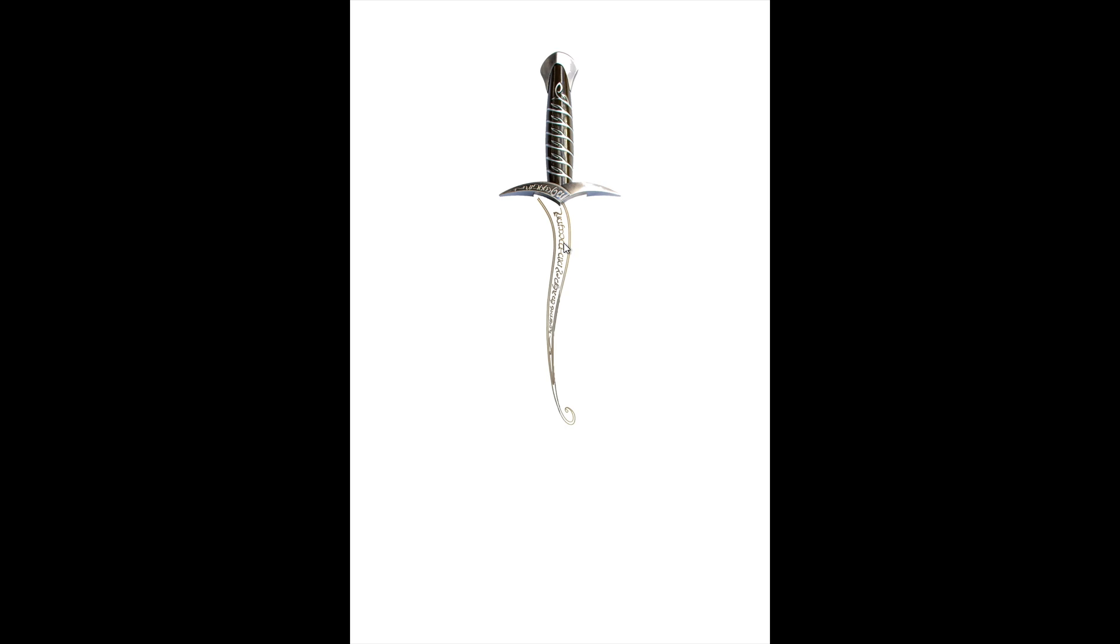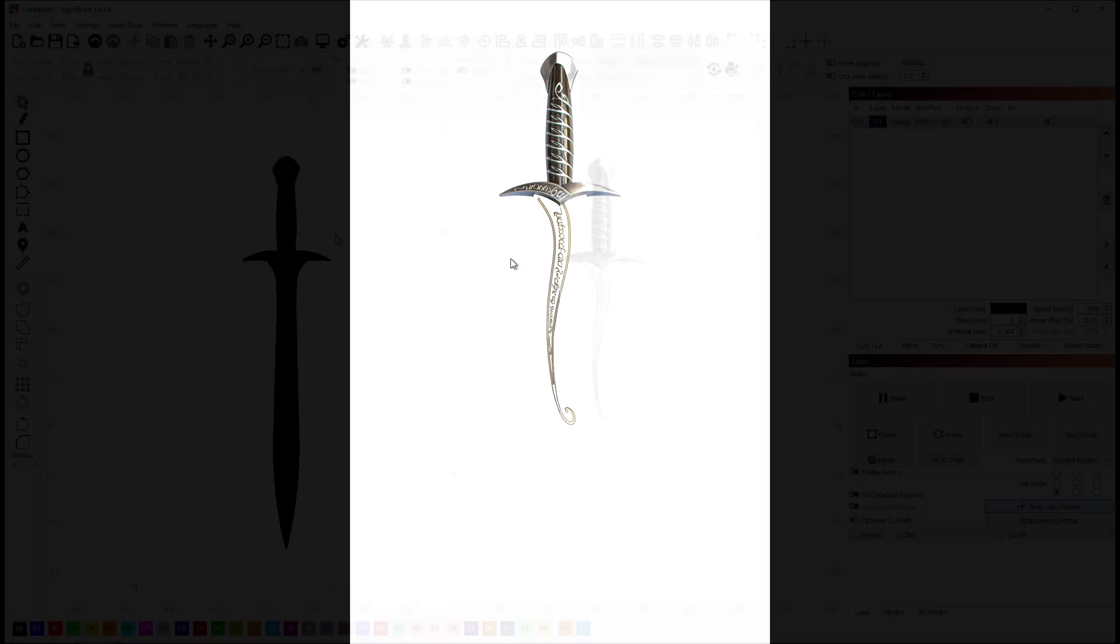I'll show you that. That basically in this case cut the burning time in half. Actually better than in half. So let's go ahead and pull these pieces into Lightburn and I'll show you how that works.